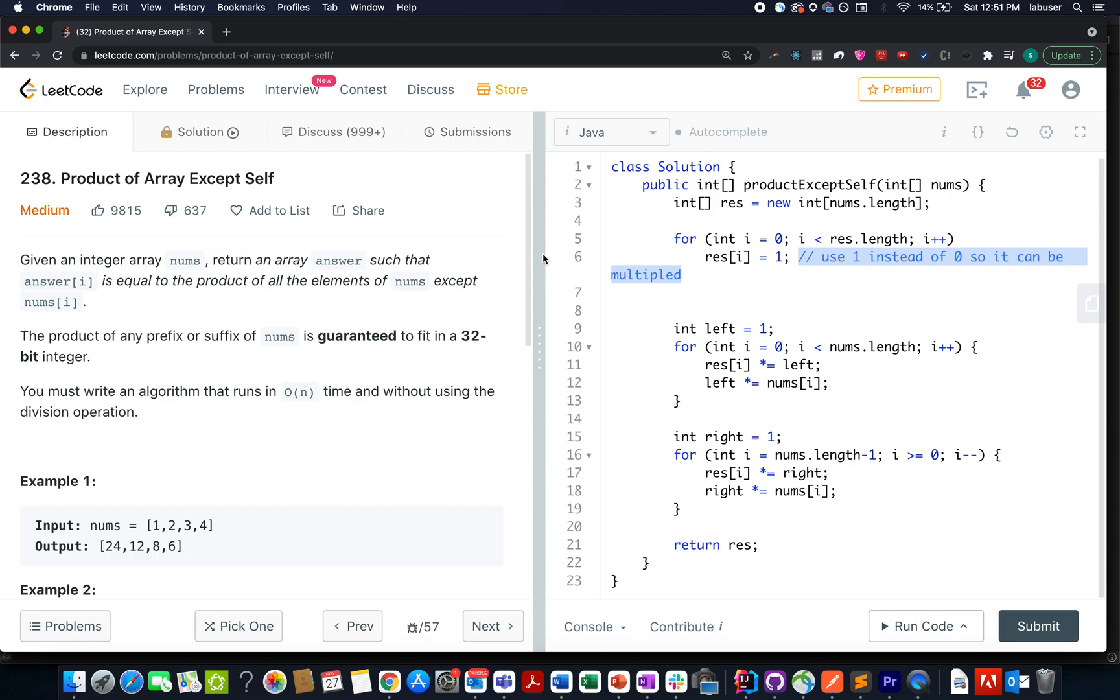Hello everyone, welcome to the next 27th of December LeetCode Challenge and I hope all of you are having a great time. Without much ado, let's look at today's question. Today's question is product of array except self.